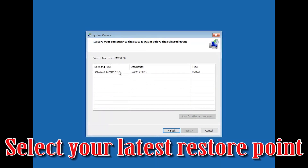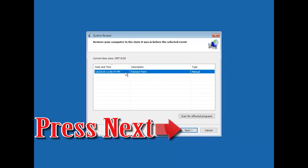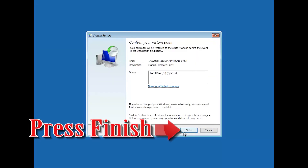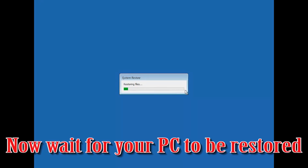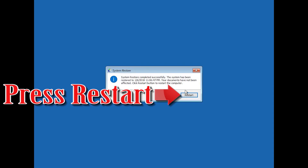Select your latest restore point and press Next. Press Finish, then press Yes. Now wait for your PC to be restored, then press Restart.